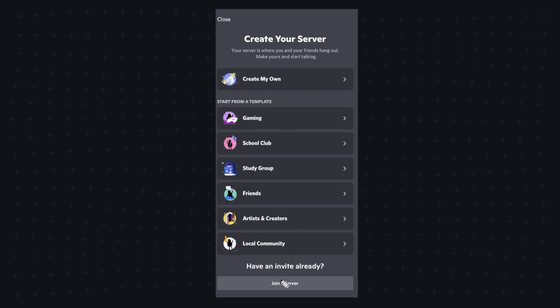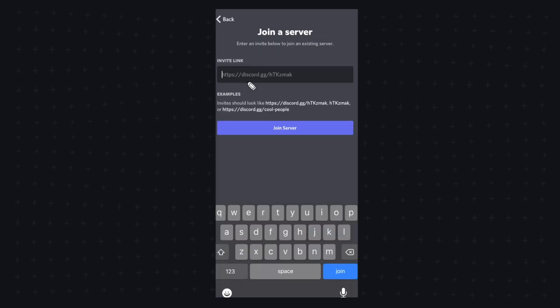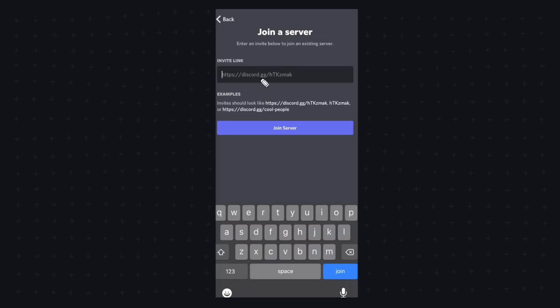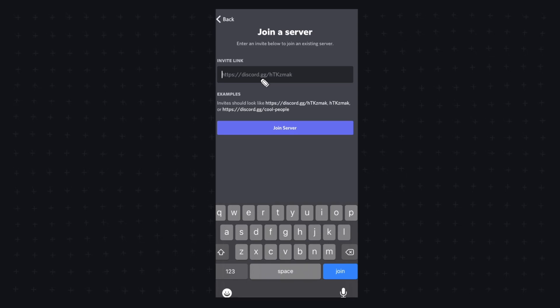But we can actually join an existing server by going down to the join a server button. Now here is where we need to paste in a link to a Discord server that we want to join.